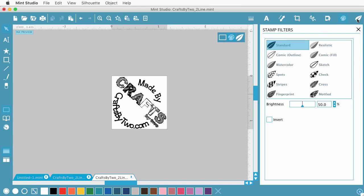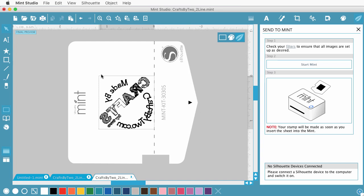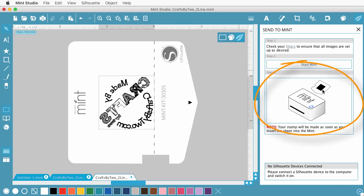And when I'm ready, I just click on the Send to Mint. And it gives a little preview showing the actual stamp template itself. And how it's going to be kind of printed or cut on the material. And it also shows you how to insert it into the machine. So you'll insert it from the back with a notch on the one side going in. And it'll prompt you here when it's ready to be inserted.